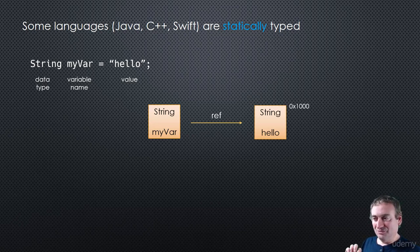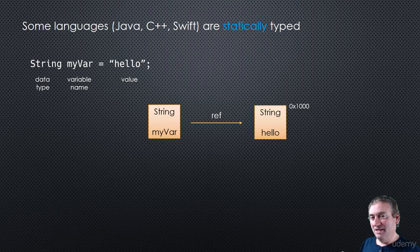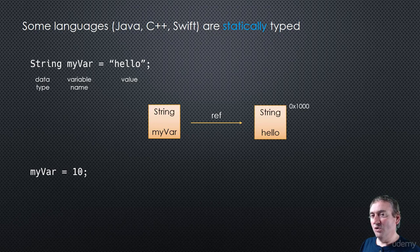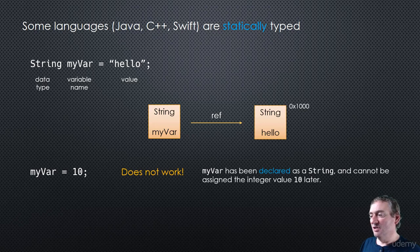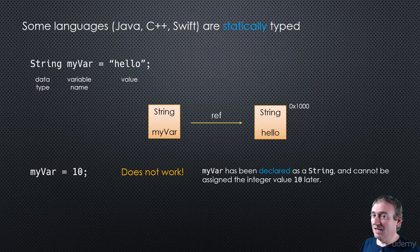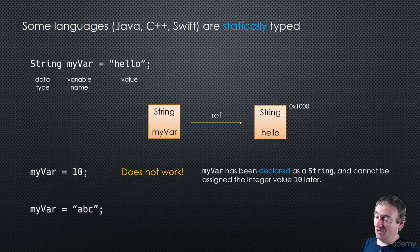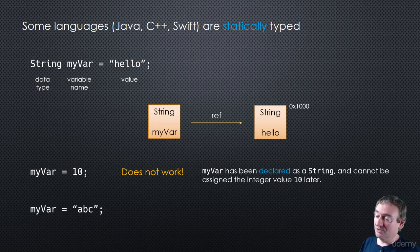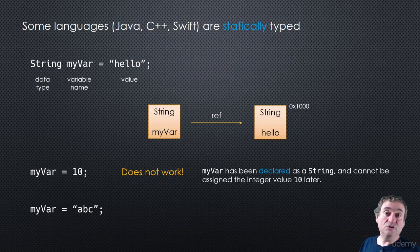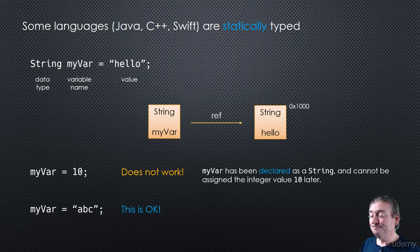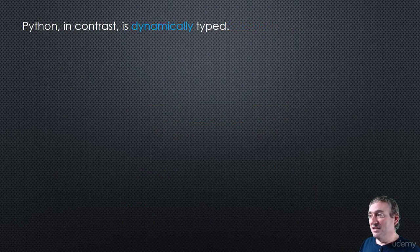So that's really the crux of the difference between Python and a statically typed language like Java. However, the data type is associated with the variable name. So if we write some code later on, like my var equals 10, well, this isn't going to work. It's not going to work because my var was declared as a string, and 10 is an integer. It's not a type that is compatible with string. So that won't work. We can, however, say later on in our code, my var equals abc, right? The string literal abc, that's perfectly fine because, well, abc is a string. So that's okay, right?